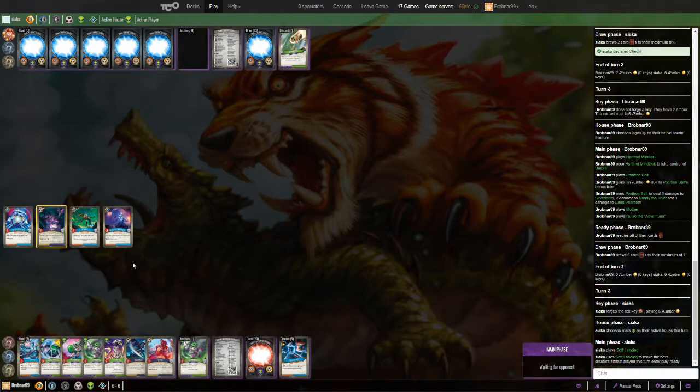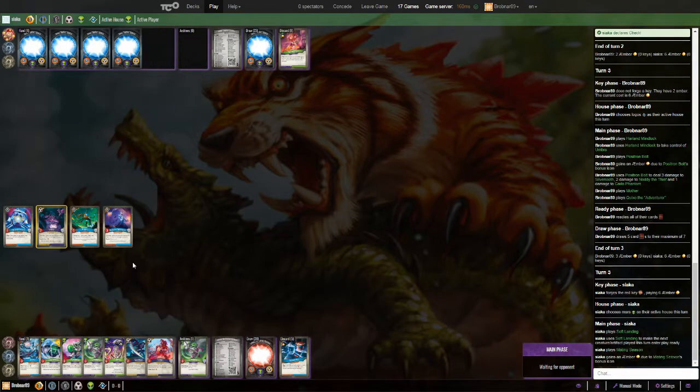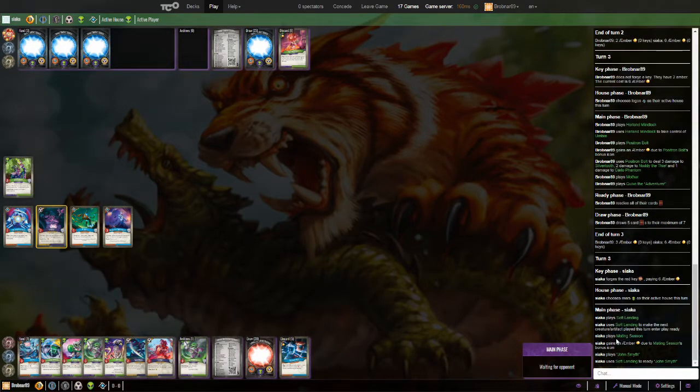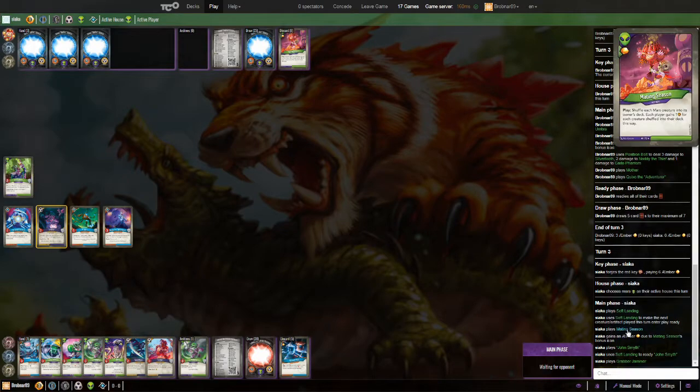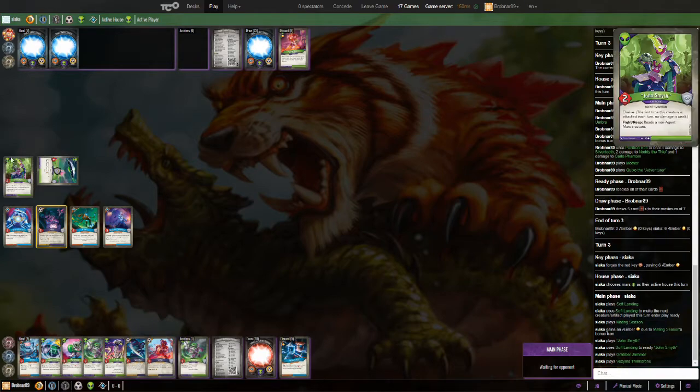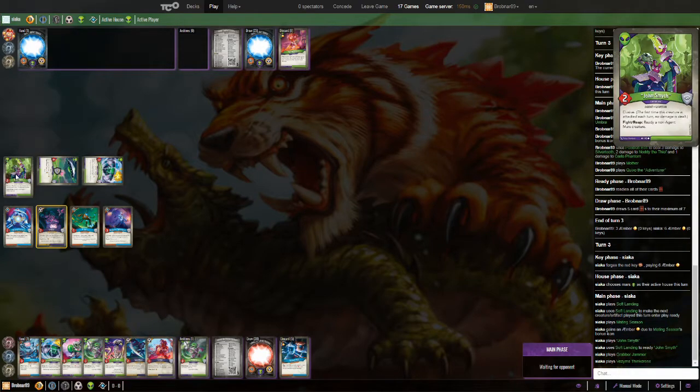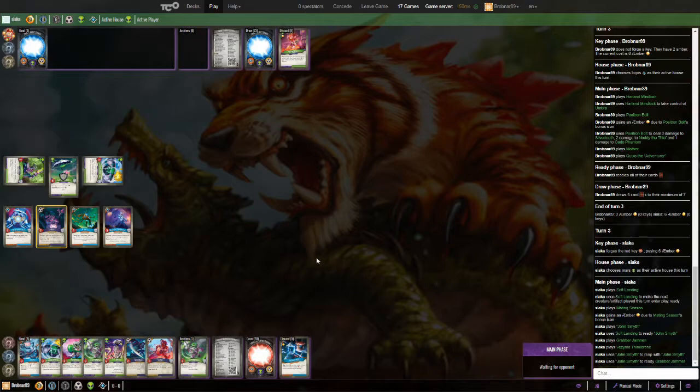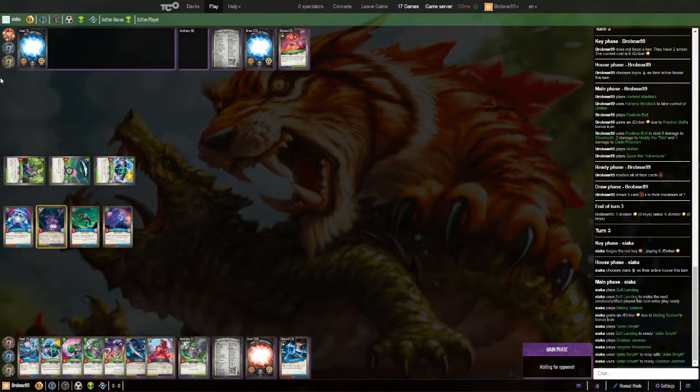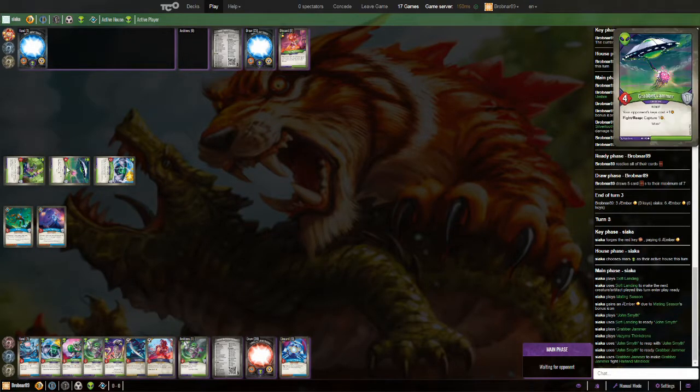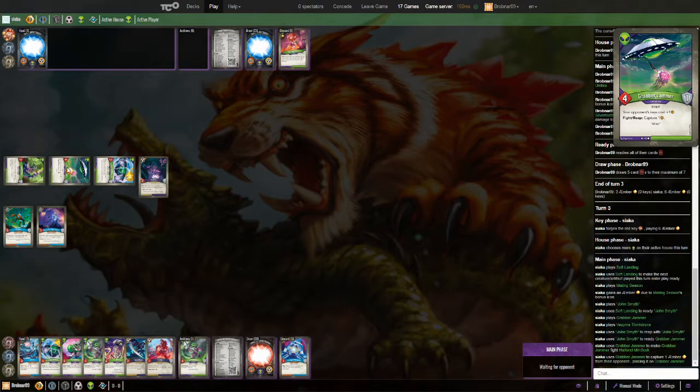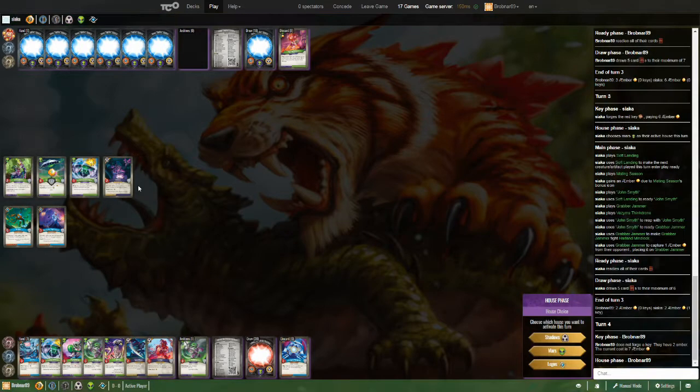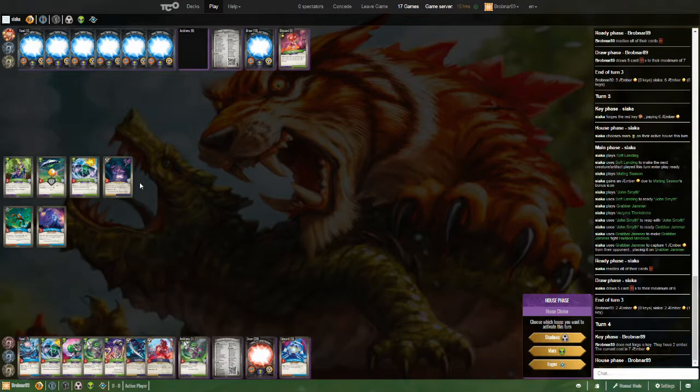Siaka forges his first key. Here comes one of the soft landings. Does he have a creature in hand to make it worthwhile? Looks like he does not. Oh, no, he does. He just played the mating season because he didn't want to shuffle his creatures back. Got it. Oh, this is the best he could have hoped for. Almost certainly. He's got a jammer and a thinkodrome in hand. Using the smith to ready and use the grabber jammer. Grabber jammers fighting down the Mind Lock so he can take back his Umbra. Yeah. Yep. That's pretty solid play there from Siaka.